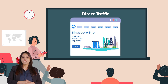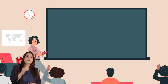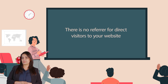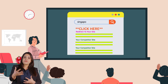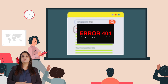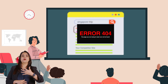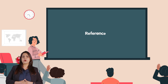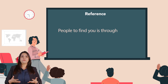Then we have direct traffic. Direct traffic is defined as traffic to your website that does not come from any other source — there is no referrer. This signifies that a visitor reached your website by simply typing the address into the address bar and was not routed through any other links on the internet.